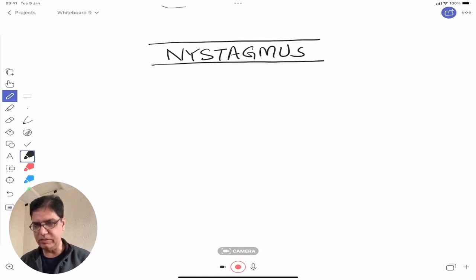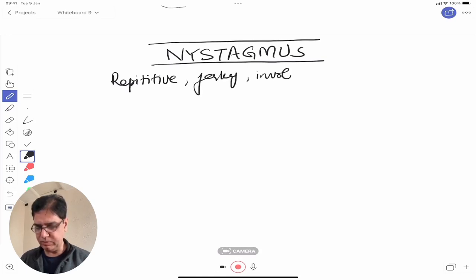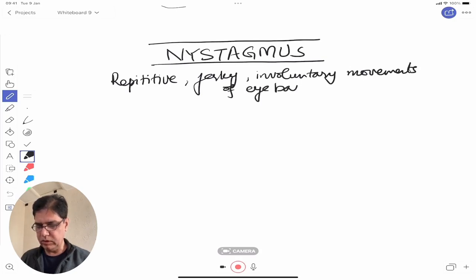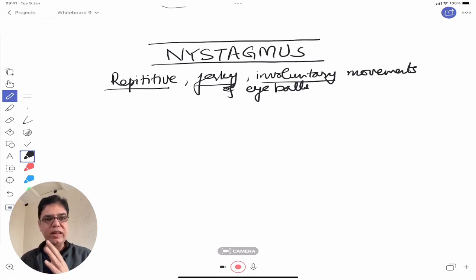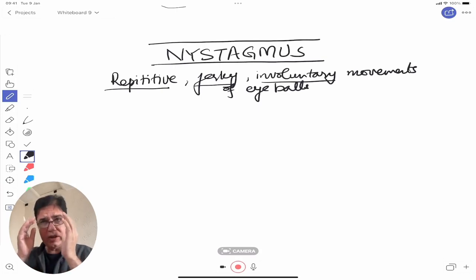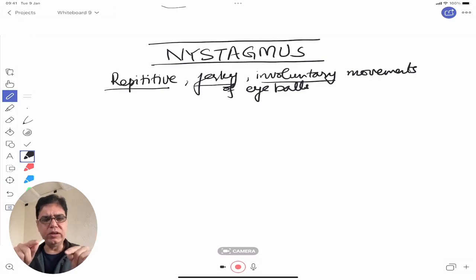Let me start with a very basic definition. Nystagmus is basically repetitive, jerky, and involuntary movements of the eyeballs. Repetitive means it is constantly occurring — not a one-off movement occurring every few hours. Jerky means it is not a slow drifting or gaze fixation. It's rapidly occurring jerky movements that can be in any plane — horizontal, vertical, or sometimes rotatory.